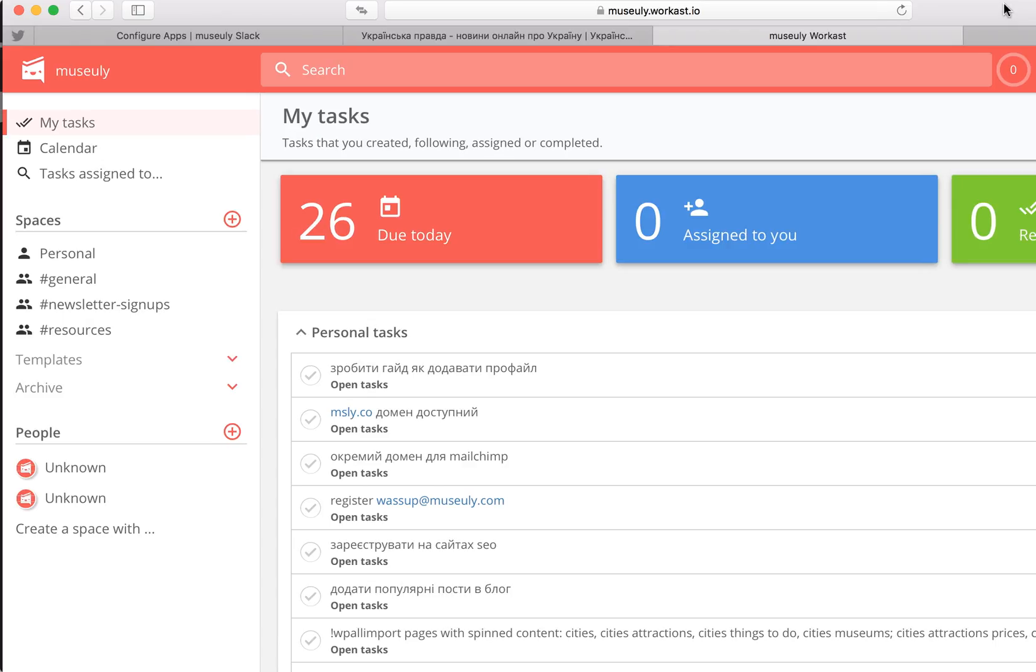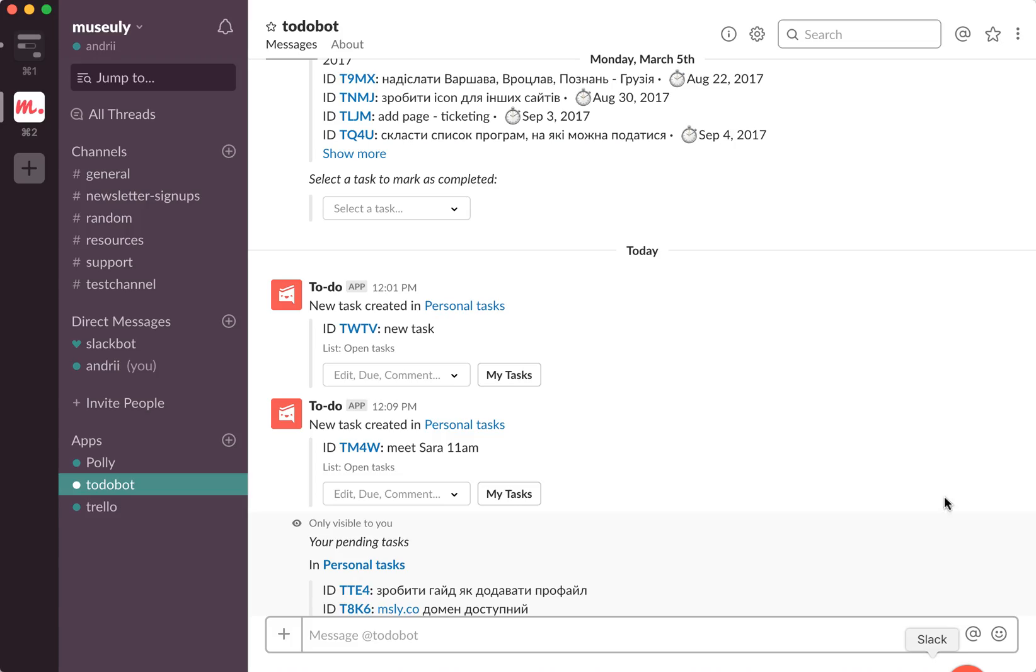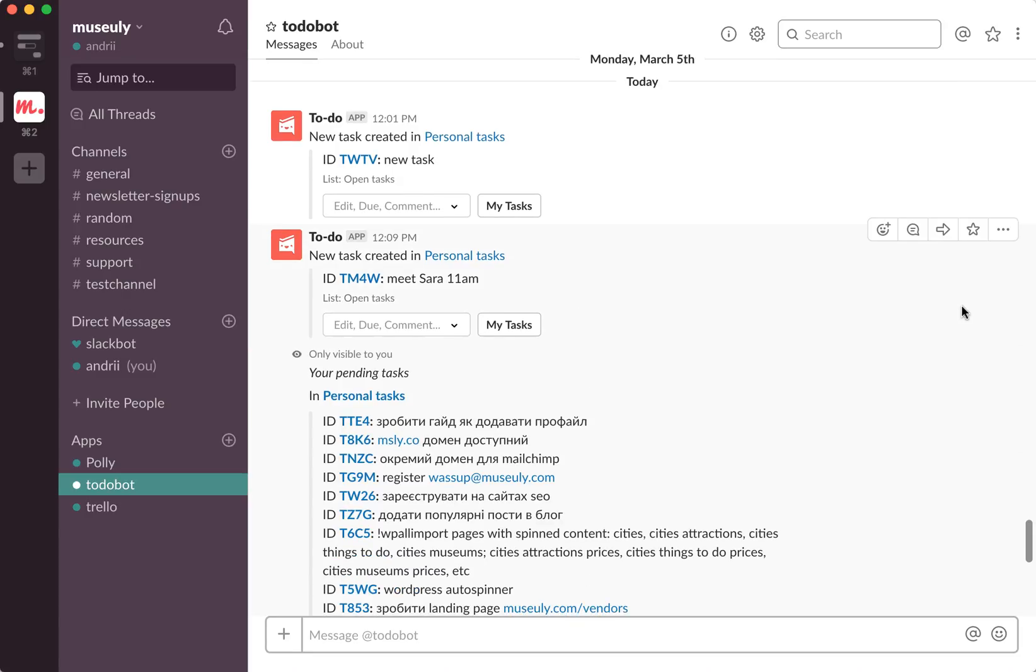You can see how many tasks are due today. Also you can see like your calendar, tasks assigned to all your spaces where tasks are created, so it's a pretty useful app. In my opinion, these are two best apps to manage your to-do lists in Slack.